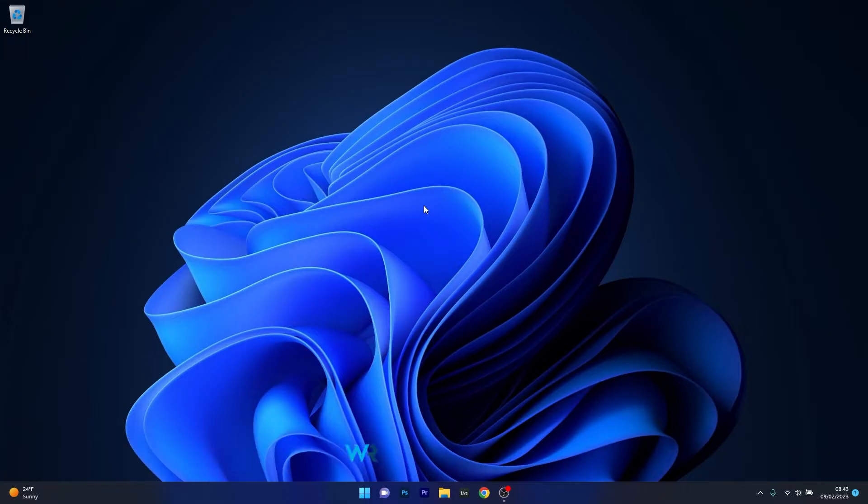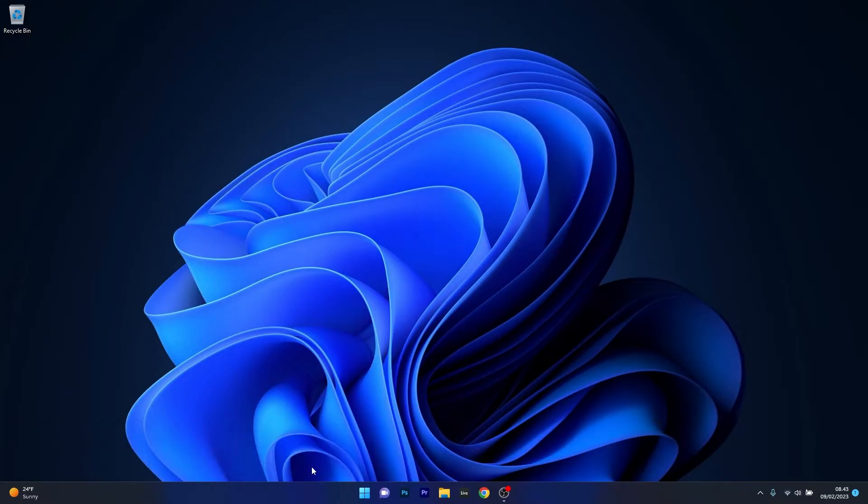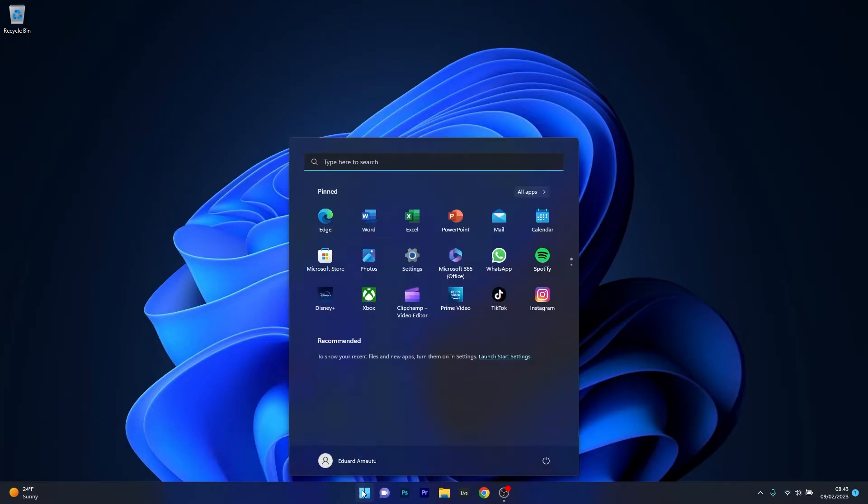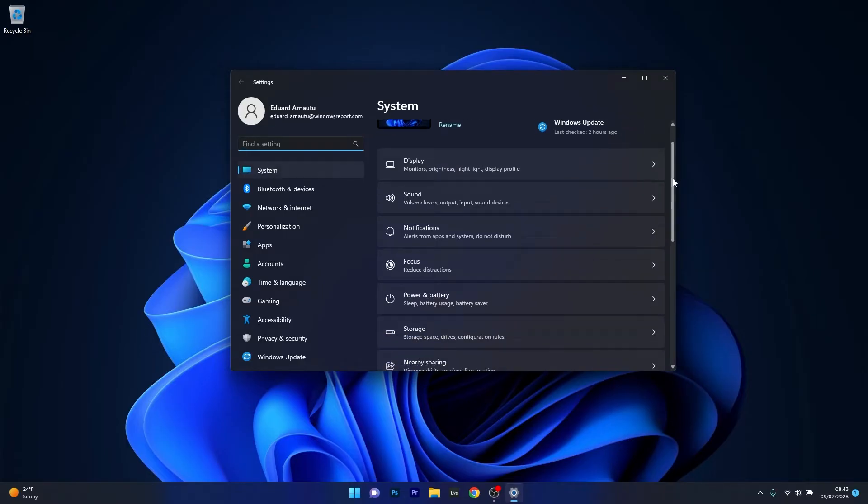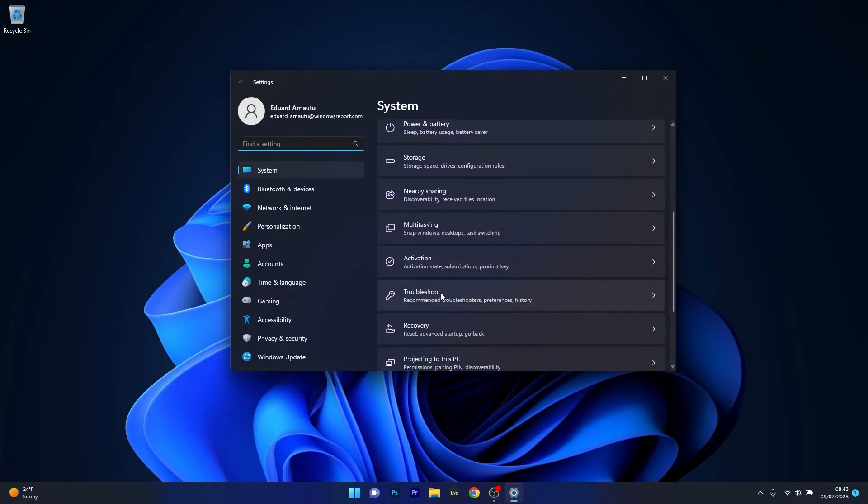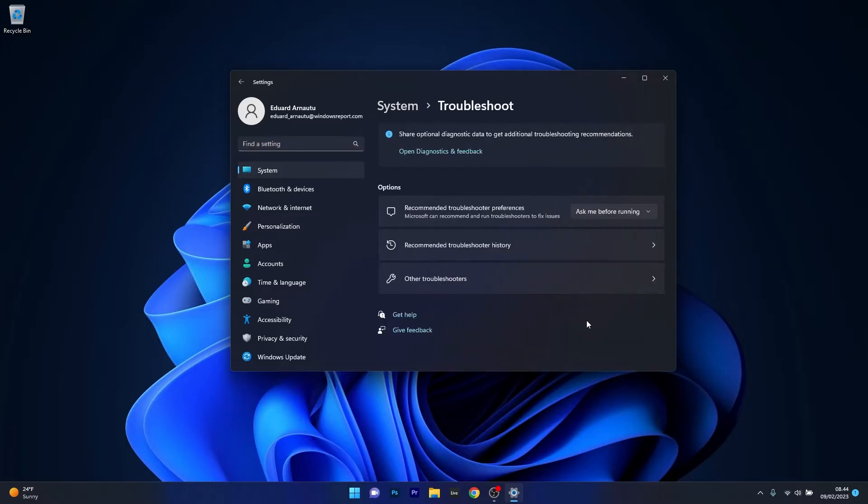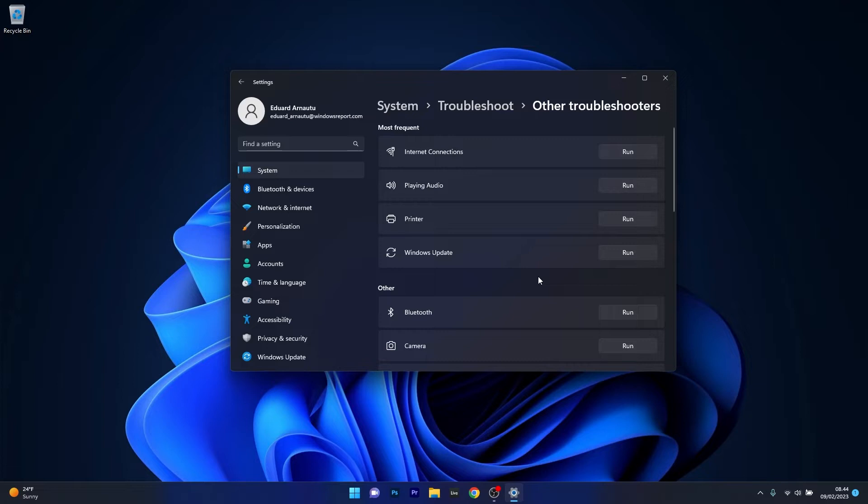The first solution you should always take into consideration is to run the Windows Update Troubleshooter. To do this, press the Windows button, then select the Settings icon. Afterwards, click on System on the left pane, and on the right side scroll down until you find the Troubleshoot category and click on it. In here, select Other Troubleshooters, and then click the Run button next to Windows Update.